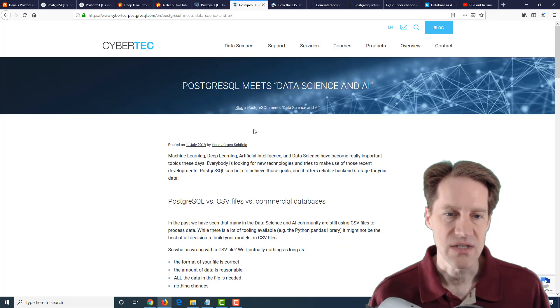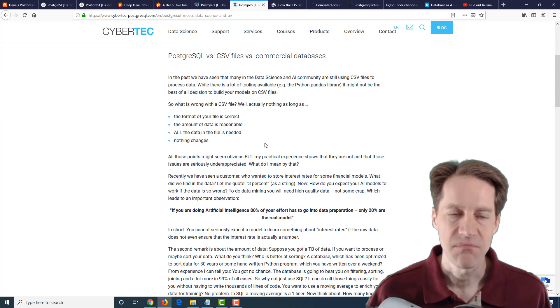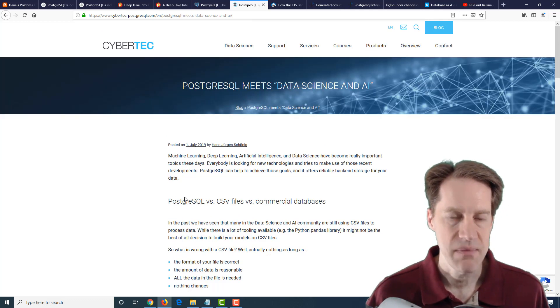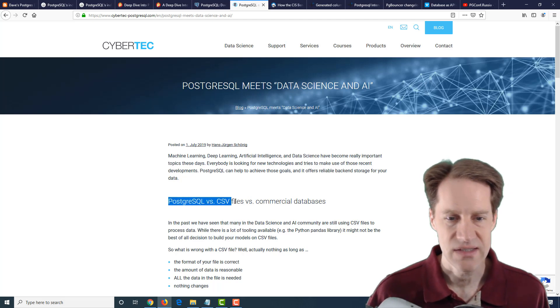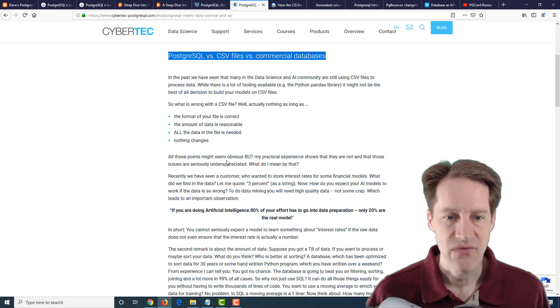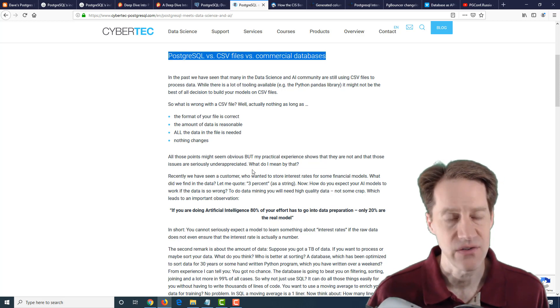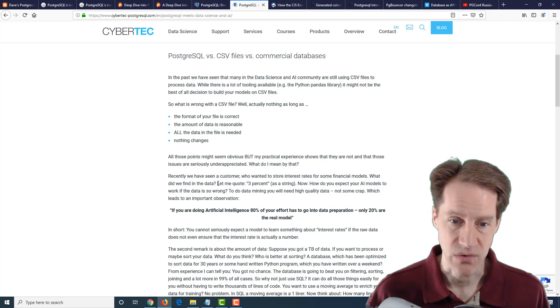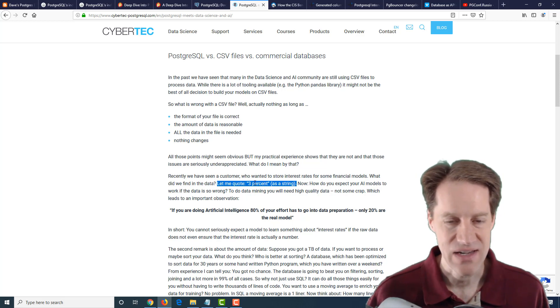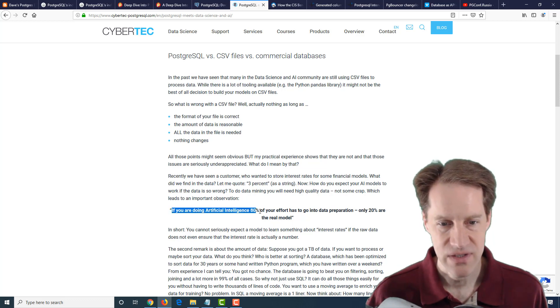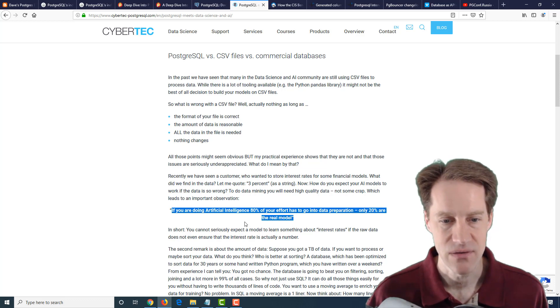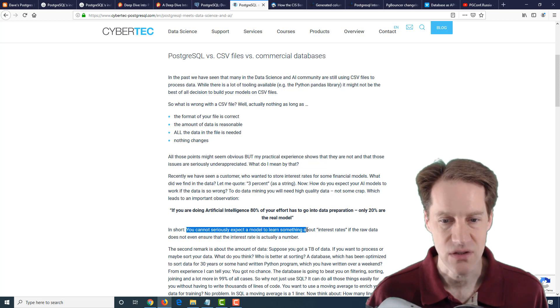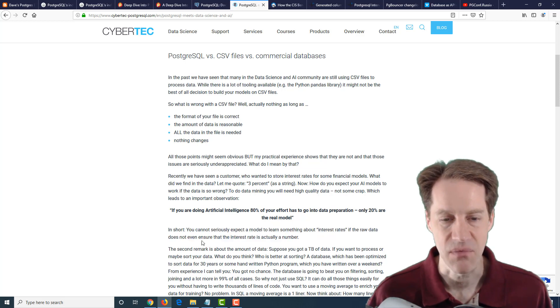The next post is PostgreSQL meets data science and AI. This is an opinion piece, but I think it's pretty relevant. They're talking about for data science or AI purposes, are you going to use something like PostgreSQL versus CSV files versus commercial databases? They've run into issues with certain clients where data quality within a CSV file is really bad. For example, he says 3% was stored as a string. With something like that, it's quite hard to compare different data. He included this quote: if you're doing artificial intelligence, 80% of your effort has to go into data preparation. Only 20% are the real model.